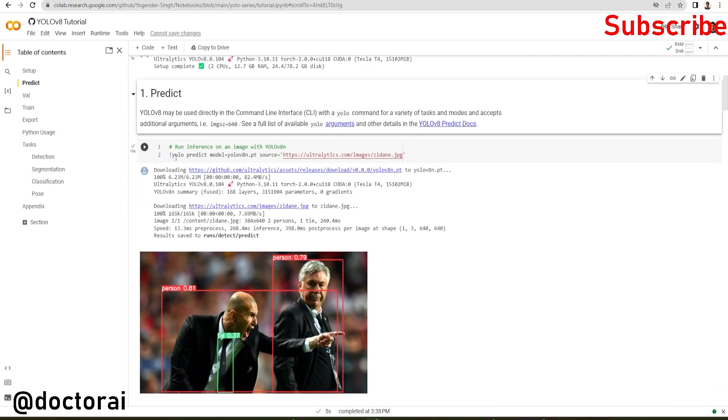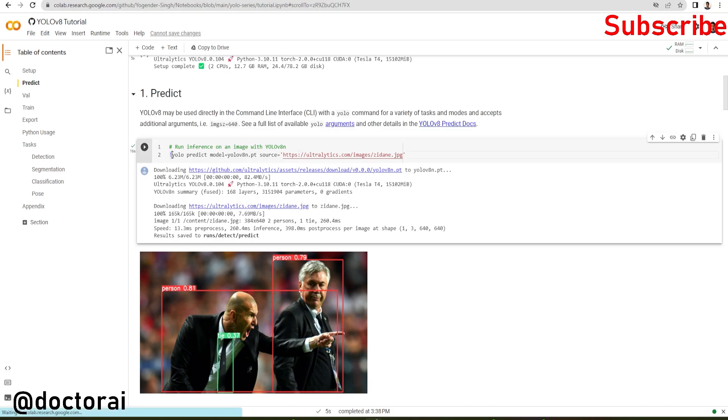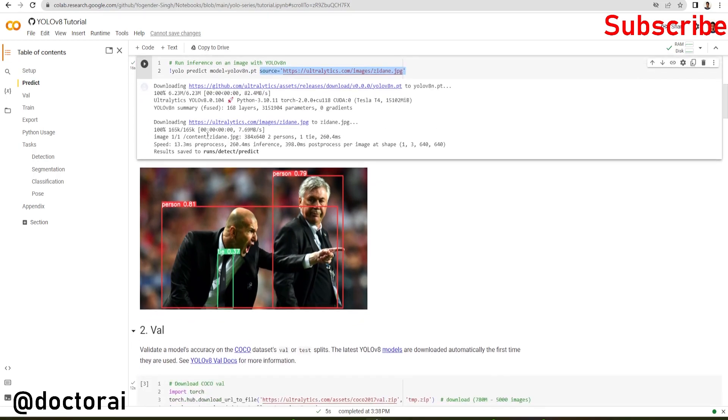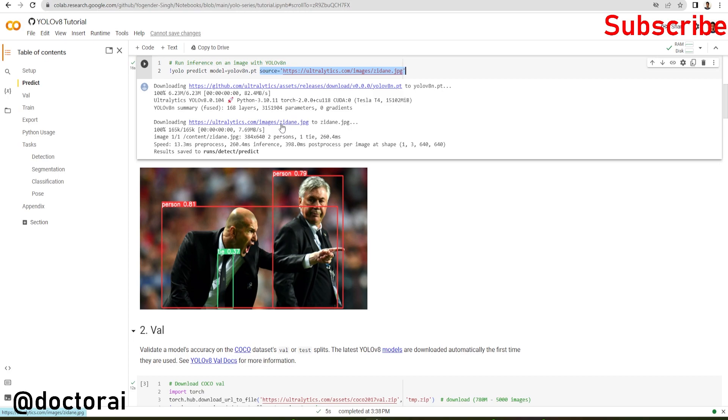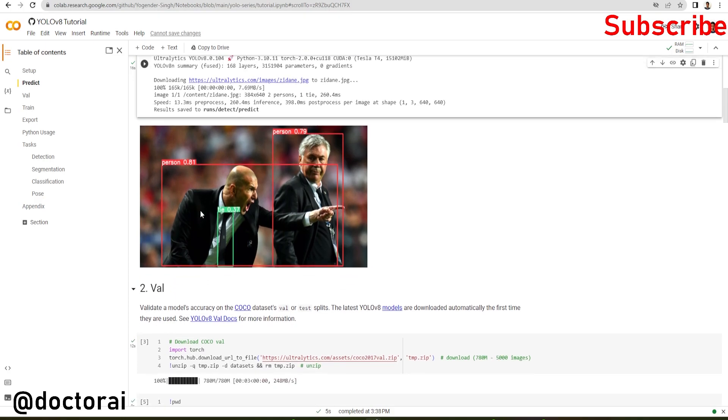Here we're using the YOLO command, passing predict and defining which model we are going to use and the source. This is the image. You can see it first downloads the YOLO model, downloads the image, and does the inference on this image. We can see it successfully detected two persons and one tie in the image.